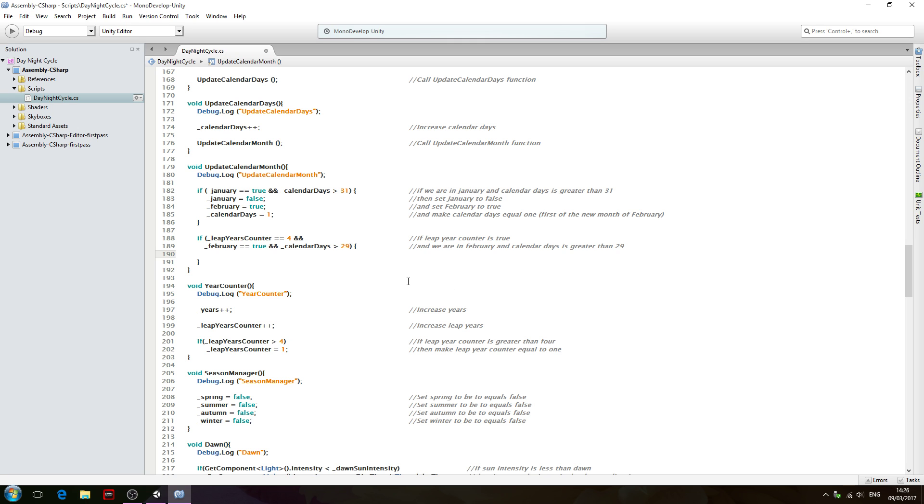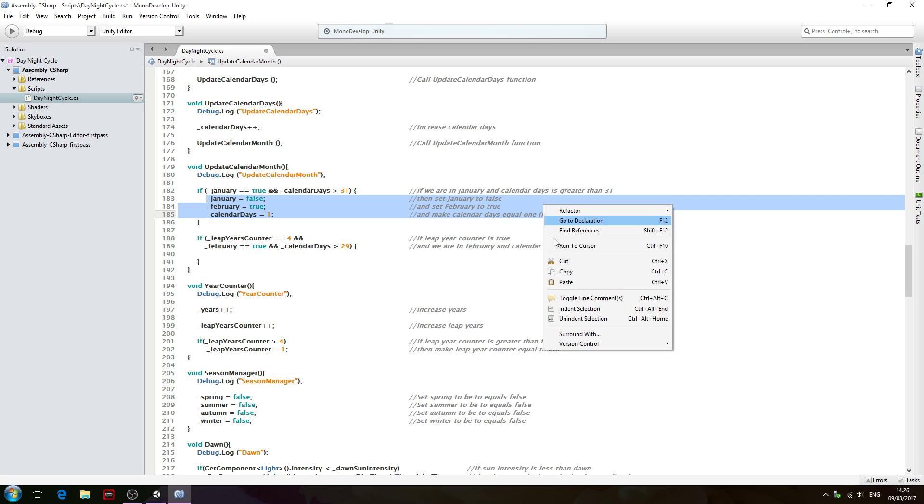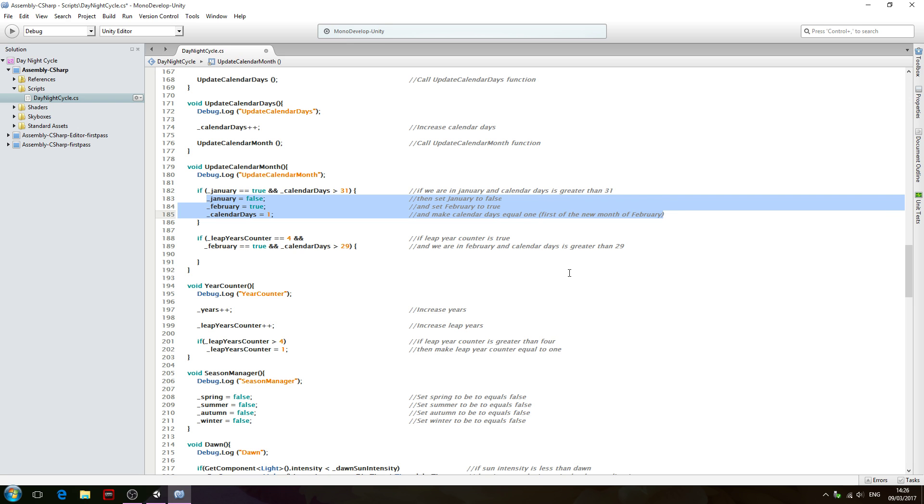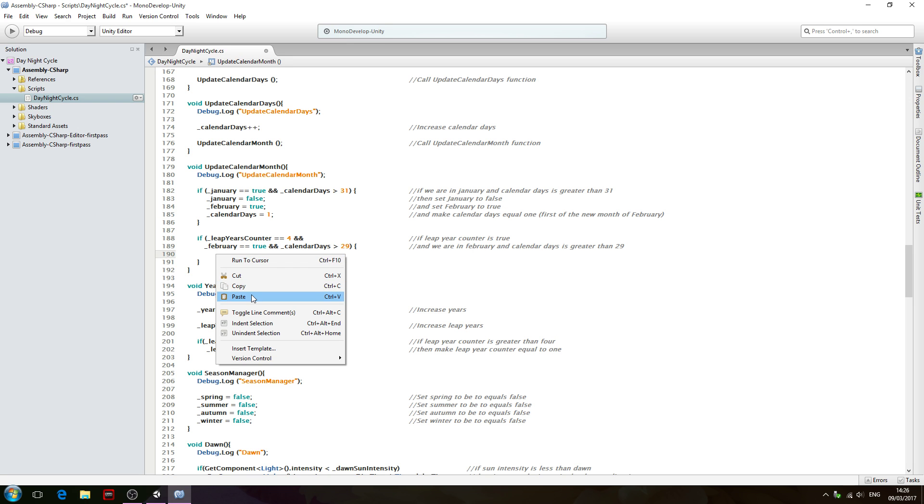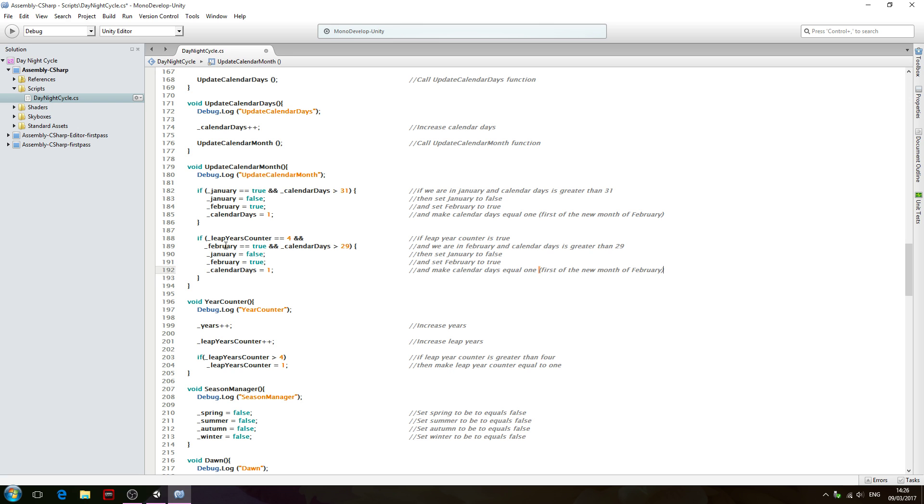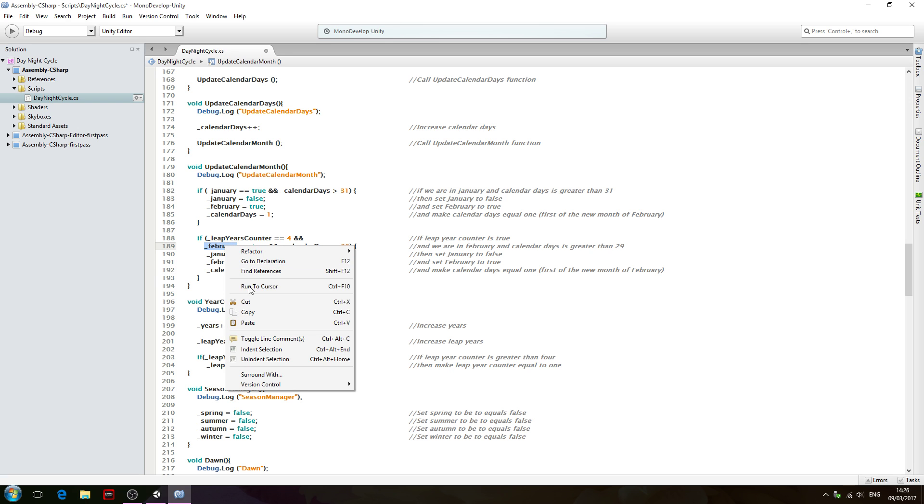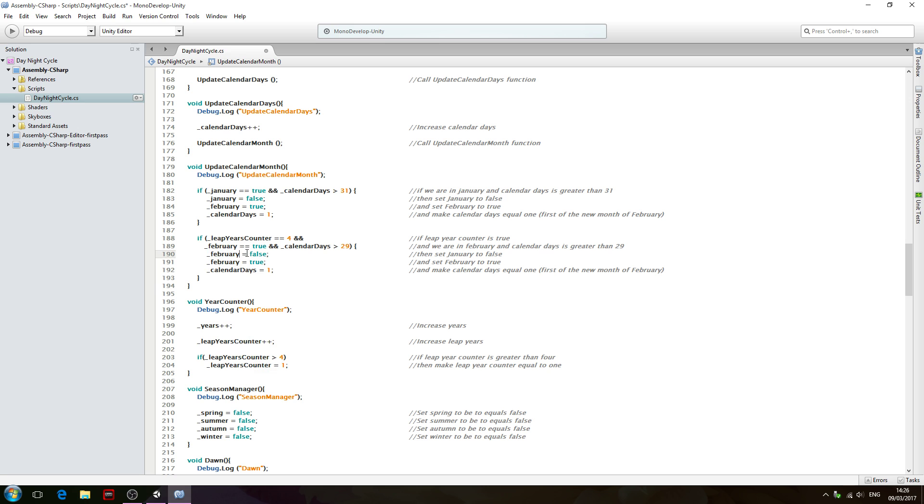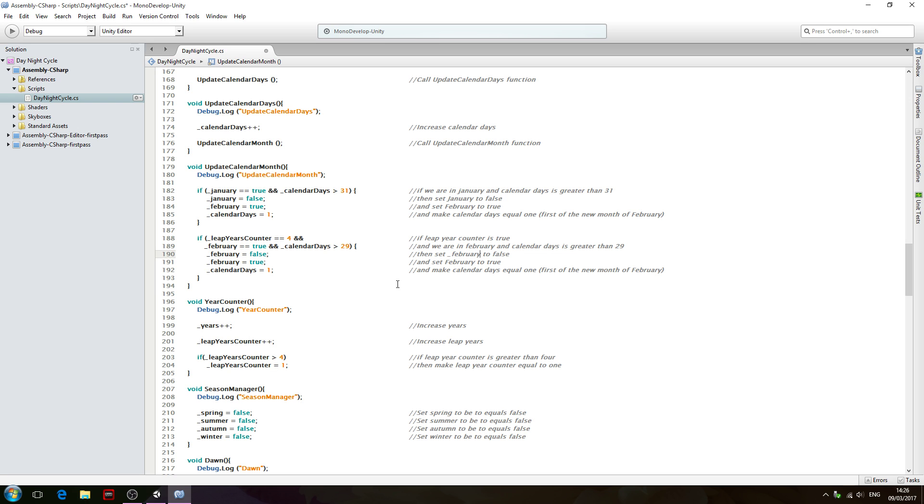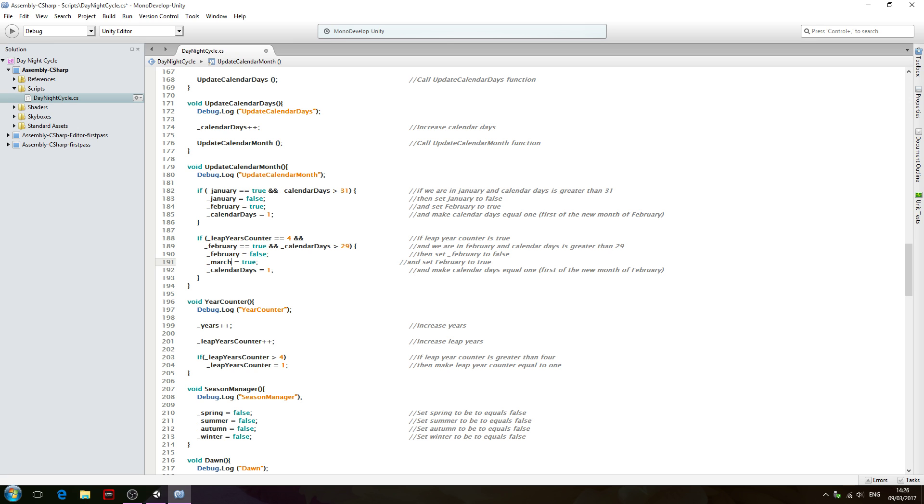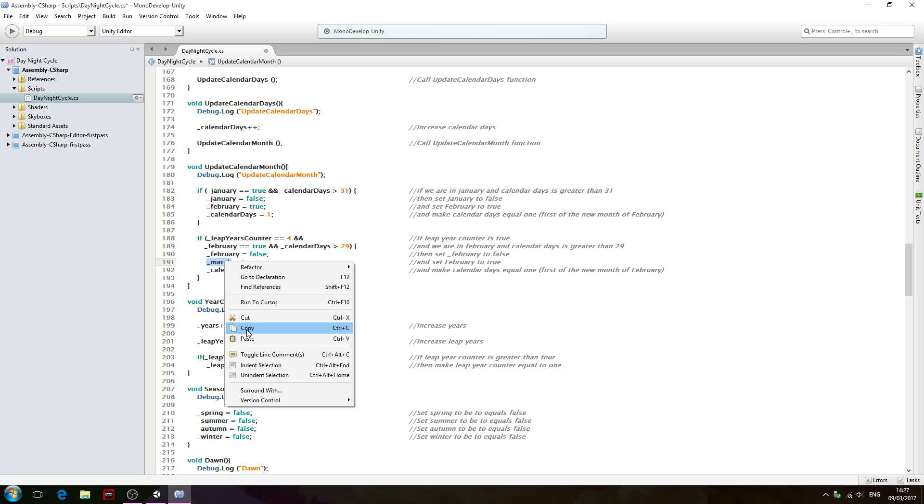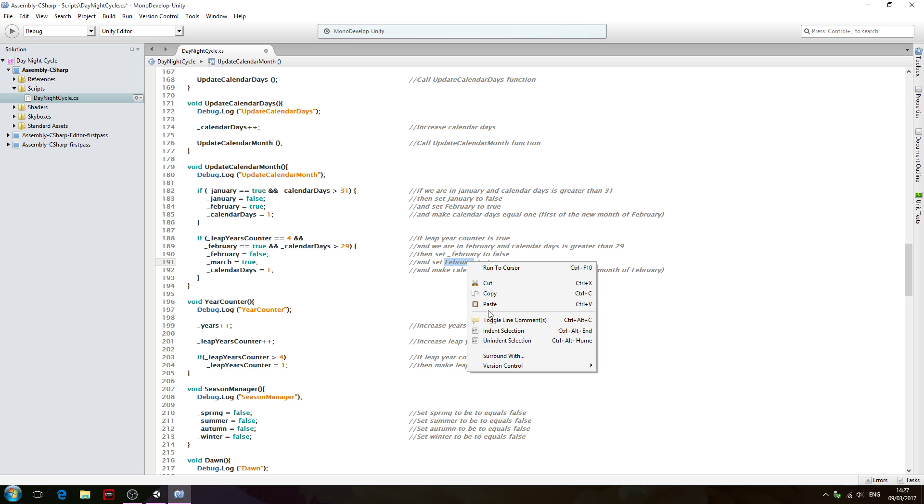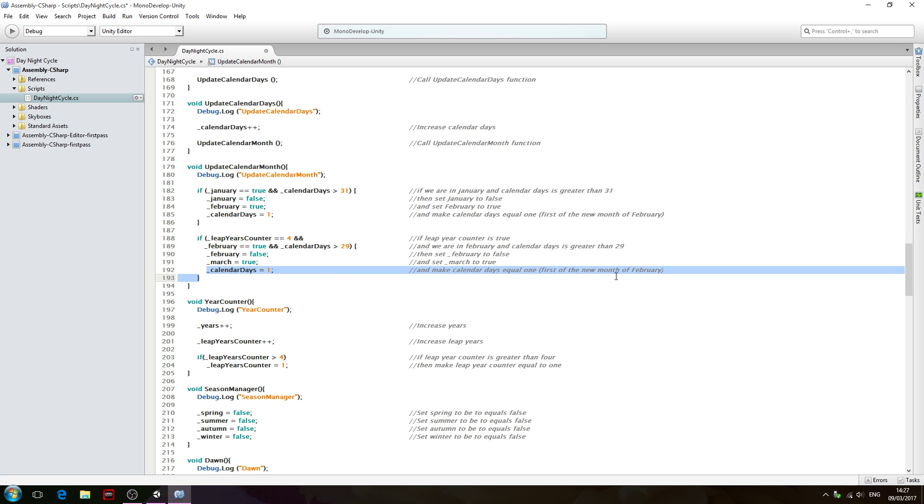Now we'll come inside that function and we can actually copy these three lines here. This time we're setting February to false, let's do that in the comment as well. Here we want to set to the next month of March, so we'll set March to true, and of course we need to still set to the first of the month.